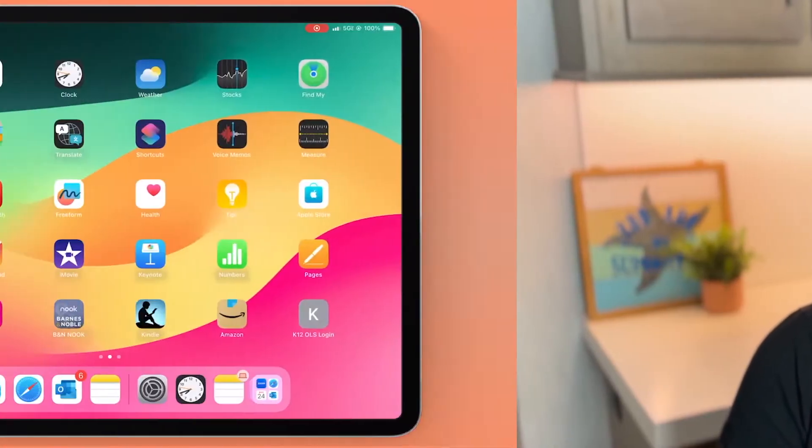Hey everyone, my name is Jessica and in this video I want to show you how to utilize the split screen feature on your iPad.